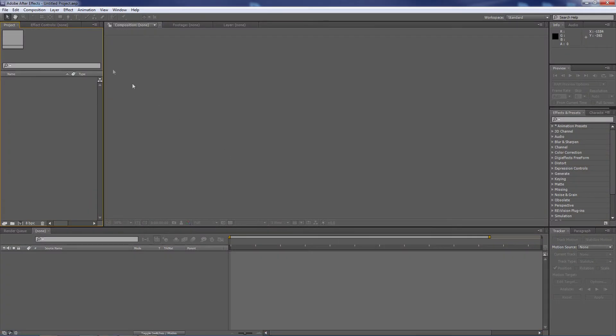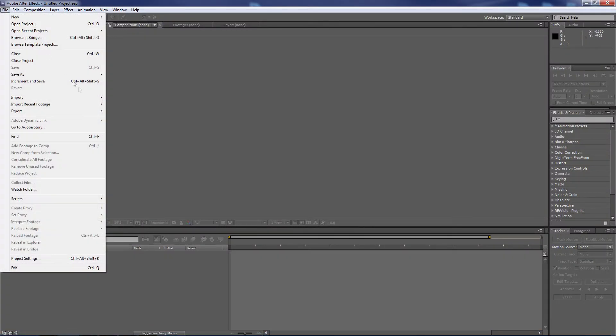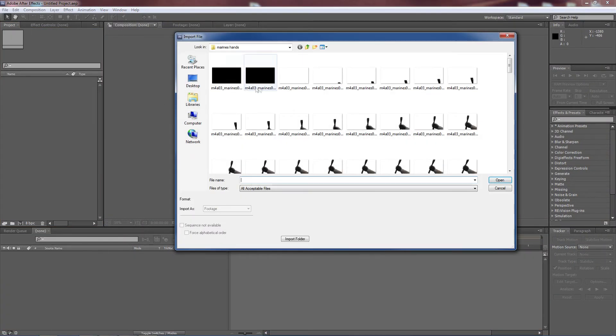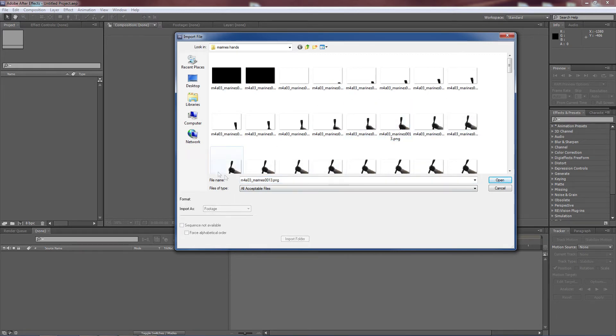For After Effects, essentially the exact same thing. Go to import file, doesn't matter which one you select.